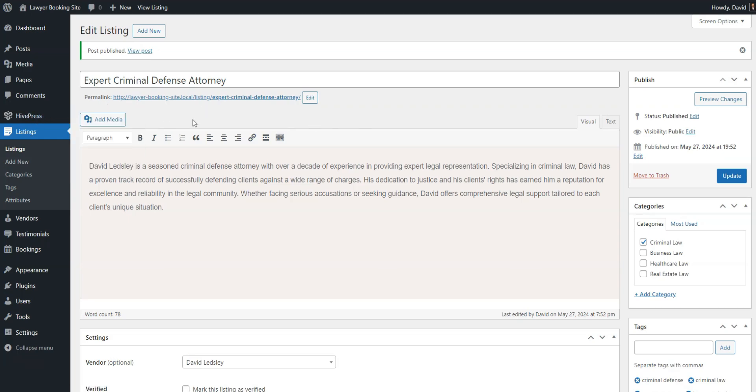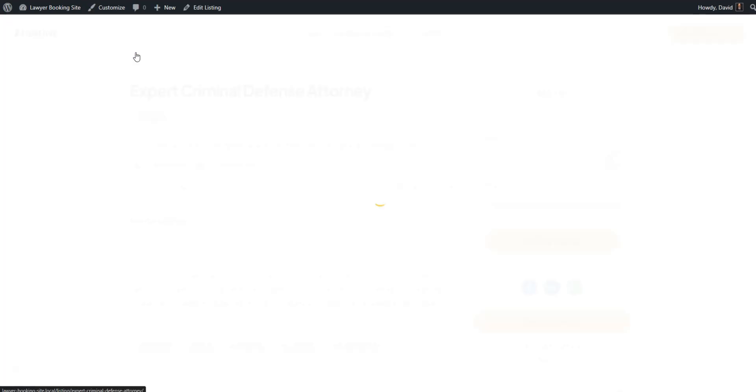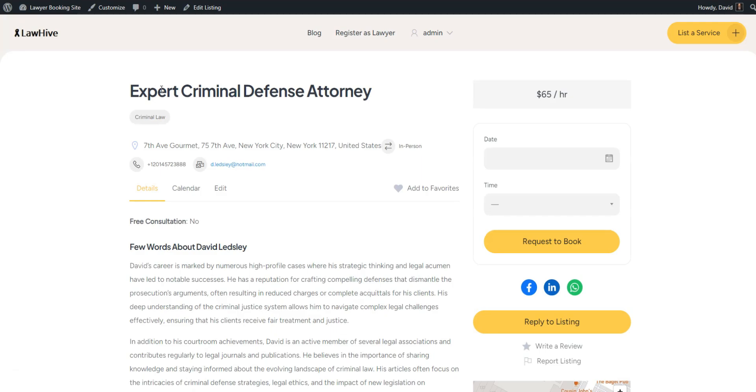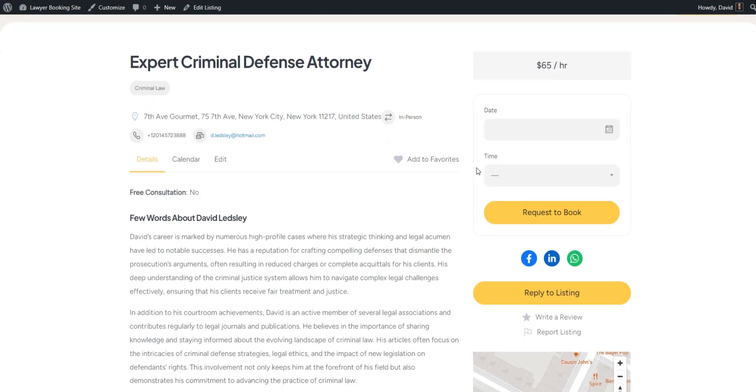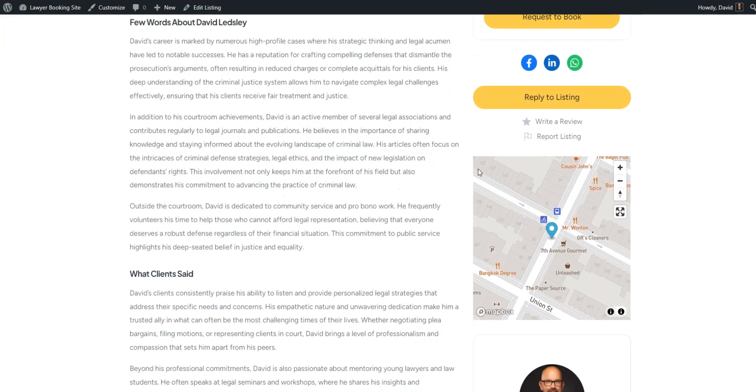Once approved, the listing will appear on the front-end. Let's take a look at it. As you see, all info is here.